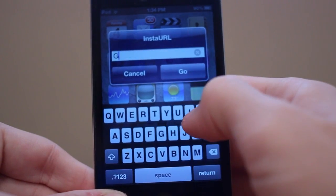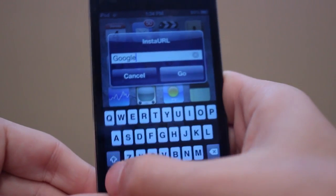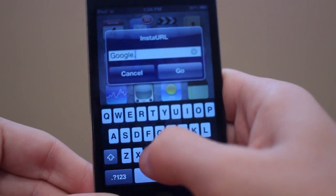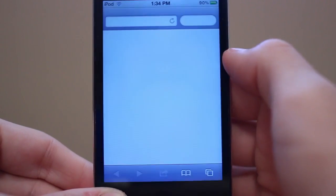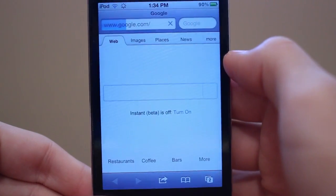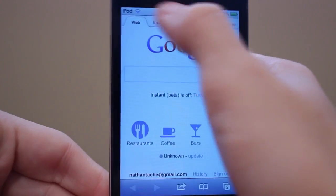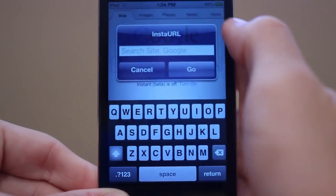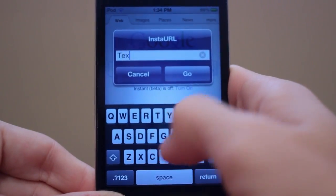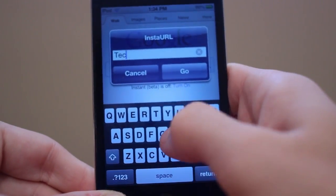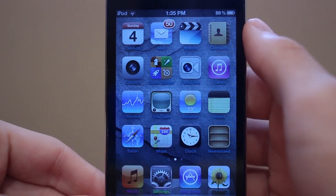For example, I'll just go to google.com, click go, and it'll bring me to Safari and go to google.com. I can do that once again — just swipe on my status bar, type in "tech", and it'll go ahead and Google that.